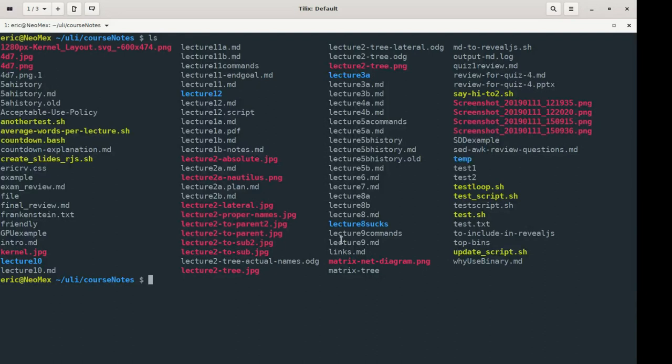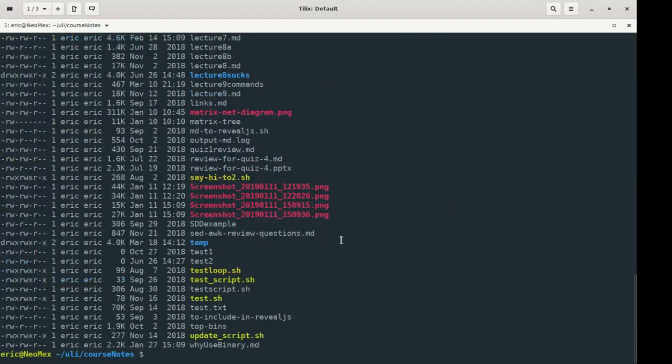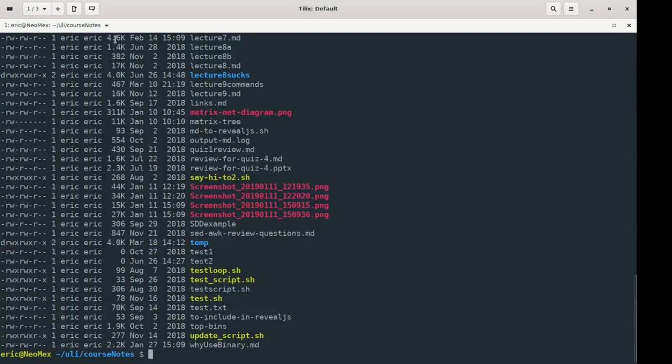And a lot of times I really do want to see all that extra information. So usually what I want is ls-lh. I want to have it list, I want to see the details, and maybe also I want all of my file sizes to be in a human readable form so I can read them very quickly.